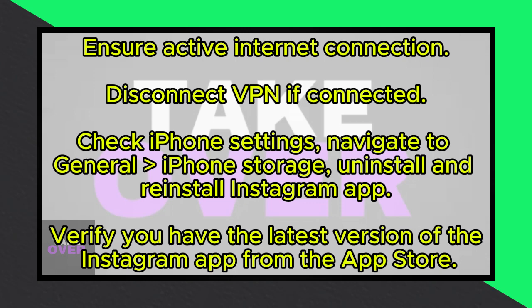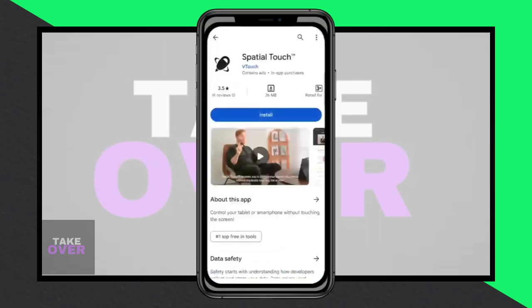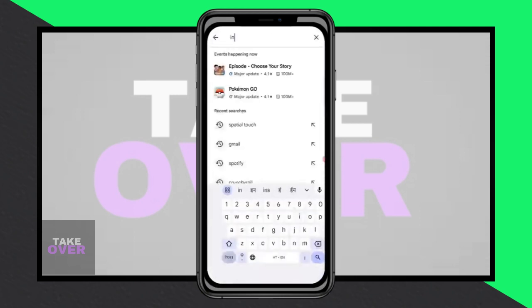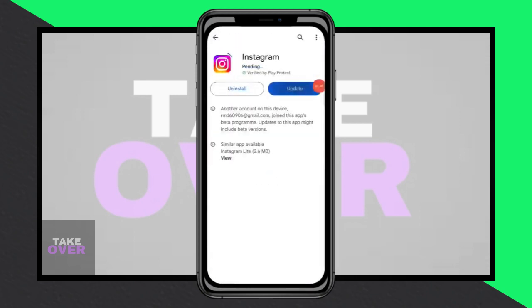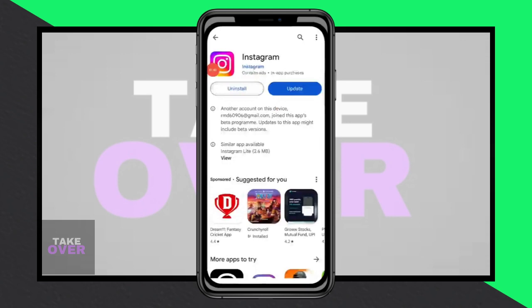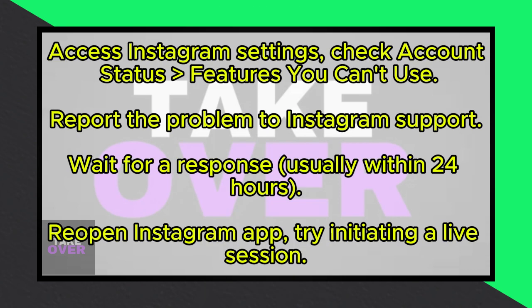After reinstalling the app, open it and access your profile by tapping on your profile icon. Then click on the three lines at the top right corner to access the Settings menu. Scroll down to find the Settings and Privacy option and tap on it. Within this menu, locate the Account Status section and click on Features you can't use to see which features are restricted for your account.